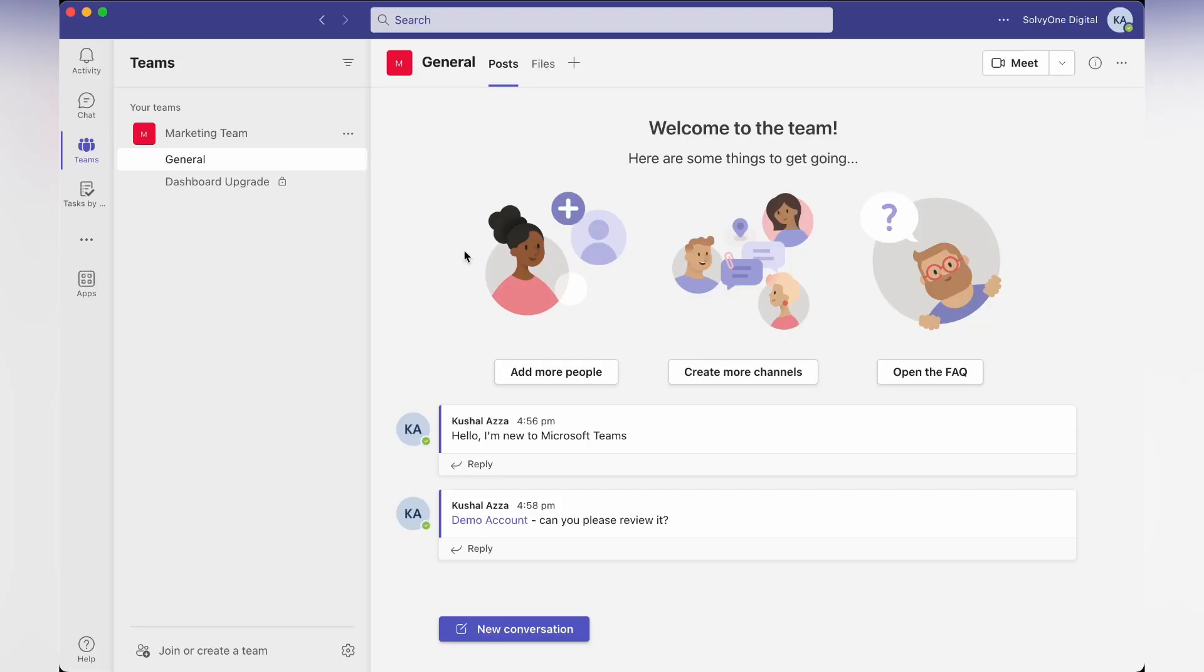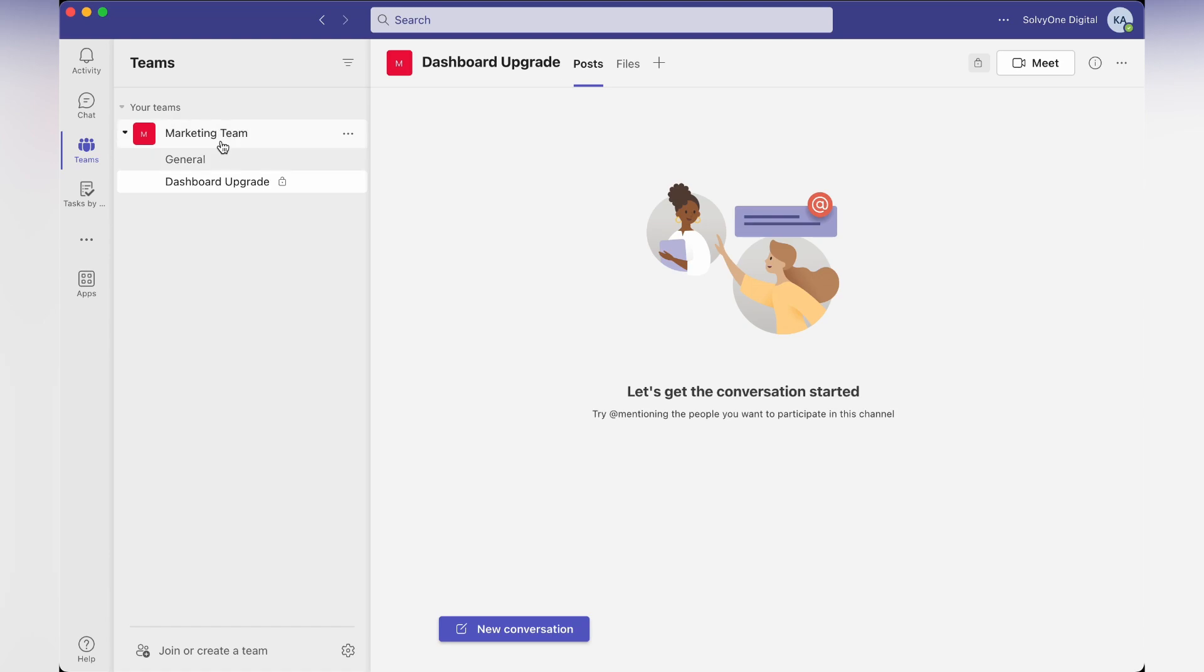In this video we are going to learn how to share files and collaborate with the team in Microsoft Teams. I have Microsoft Teams open and I am in my teams account.